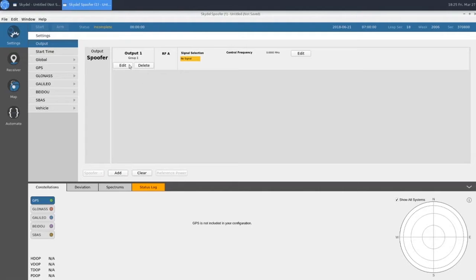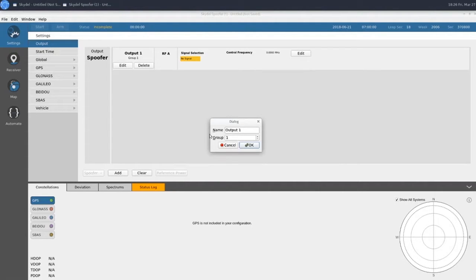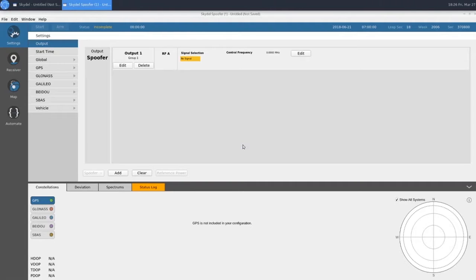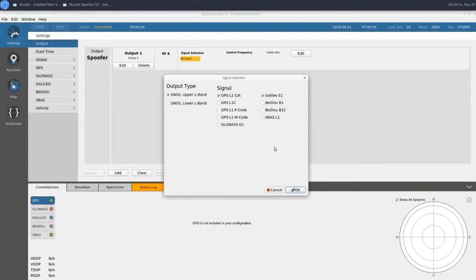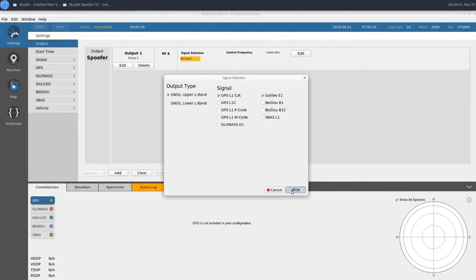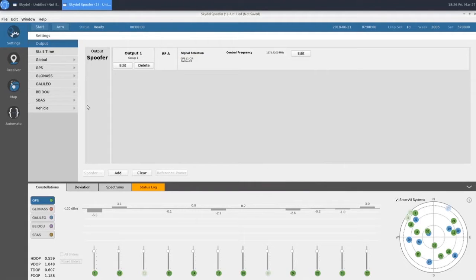Each spoofer has a group number. This is the same group number that is assigned to our interference outputs in the truth instance. We'll do our signal selection like normal, and we'll choose GPS L1CA and Galileo E1 to match our truth instance. These are the GNSS outputs that represent the spoofing signal in the figure at the beginning.